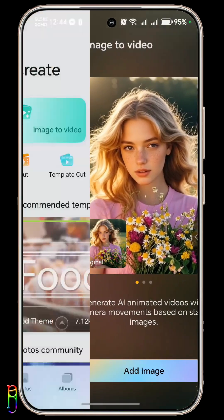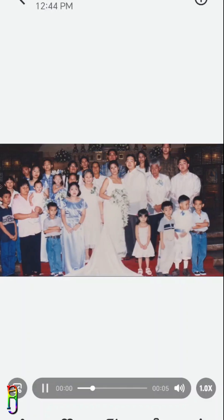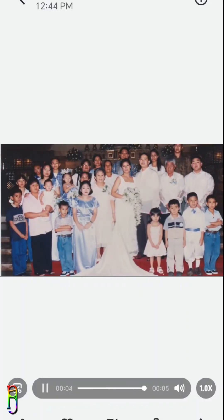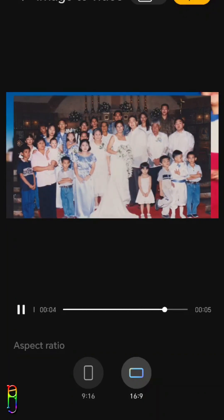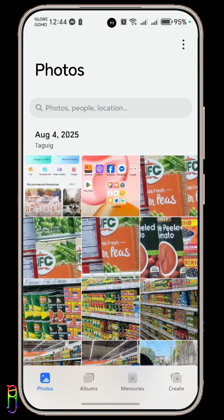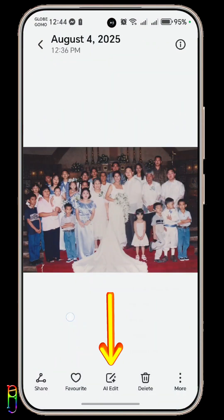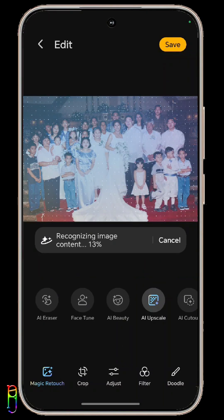But wait, before we proceed — if you don't want your image to video output to end up like this, or this, I highly suggest that you go back to the photos or album first, then open the image that you want to convert to a video. Tap AI edit, then process it for AI upscale. This is especially necessary if the photo you want to use is an older, blurry one.